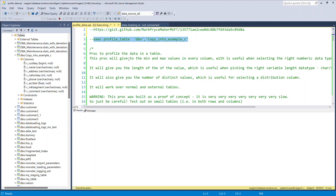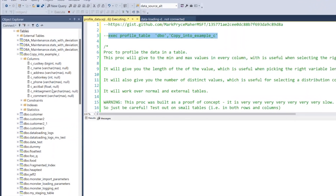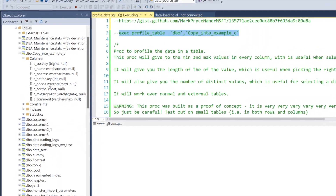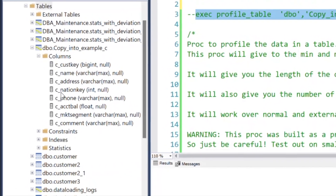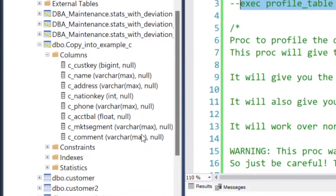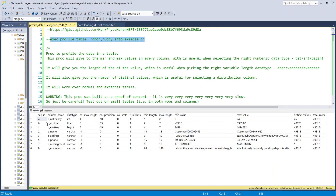He was talking about wanting to know what the best columns are for a table. If we look at this table here, we can see there are some varchar maxes. Now are these really right? Should this be an int? Should this be a bigint? He was trying to load data from an external table into a data warehouse table and trying to pick the best data types. So I thought that can't be too hard to do, and I put together this little stored procedure that goes and profiles the data.